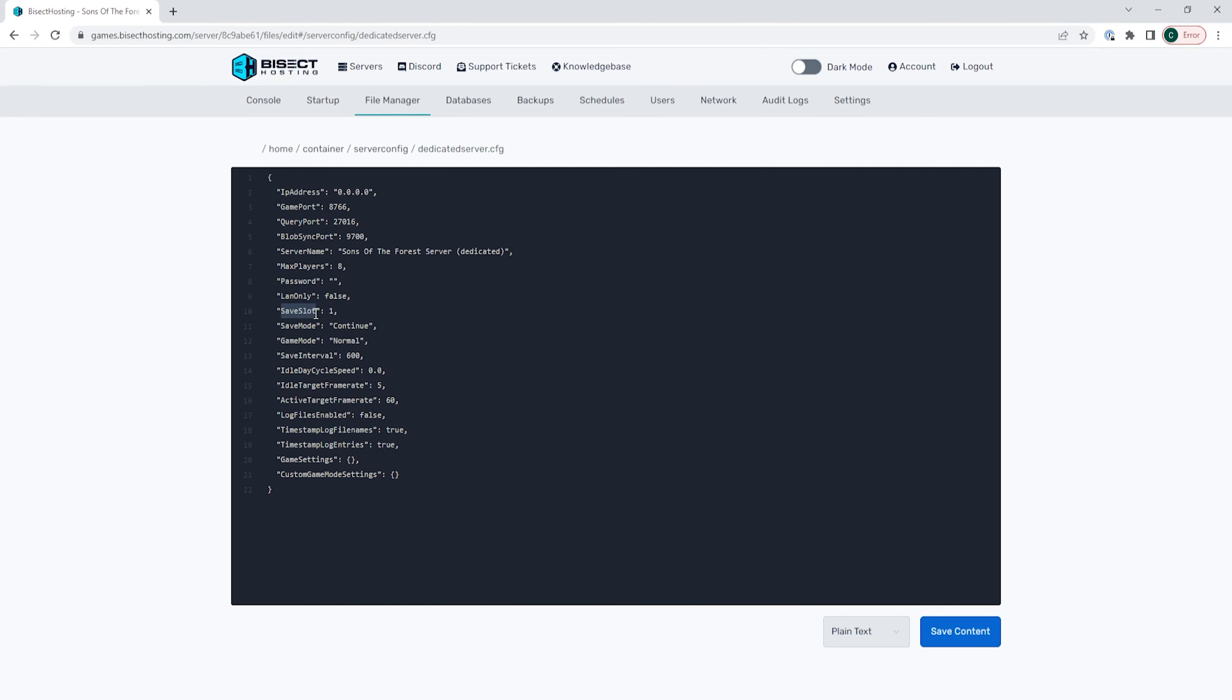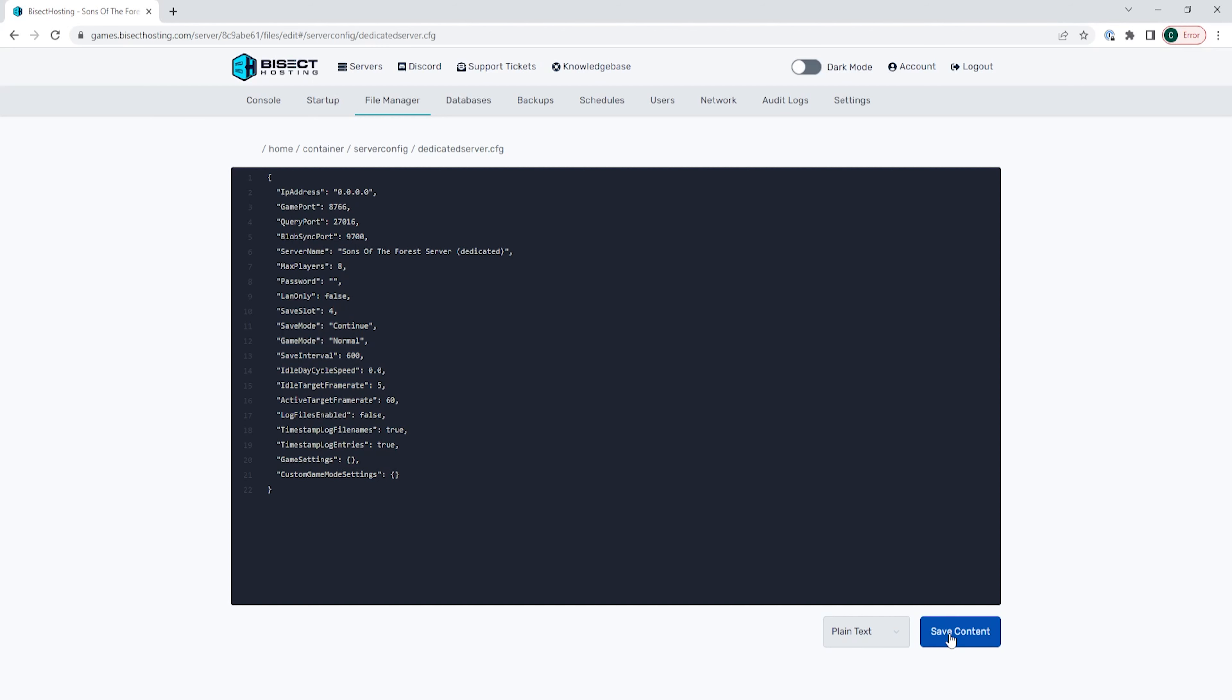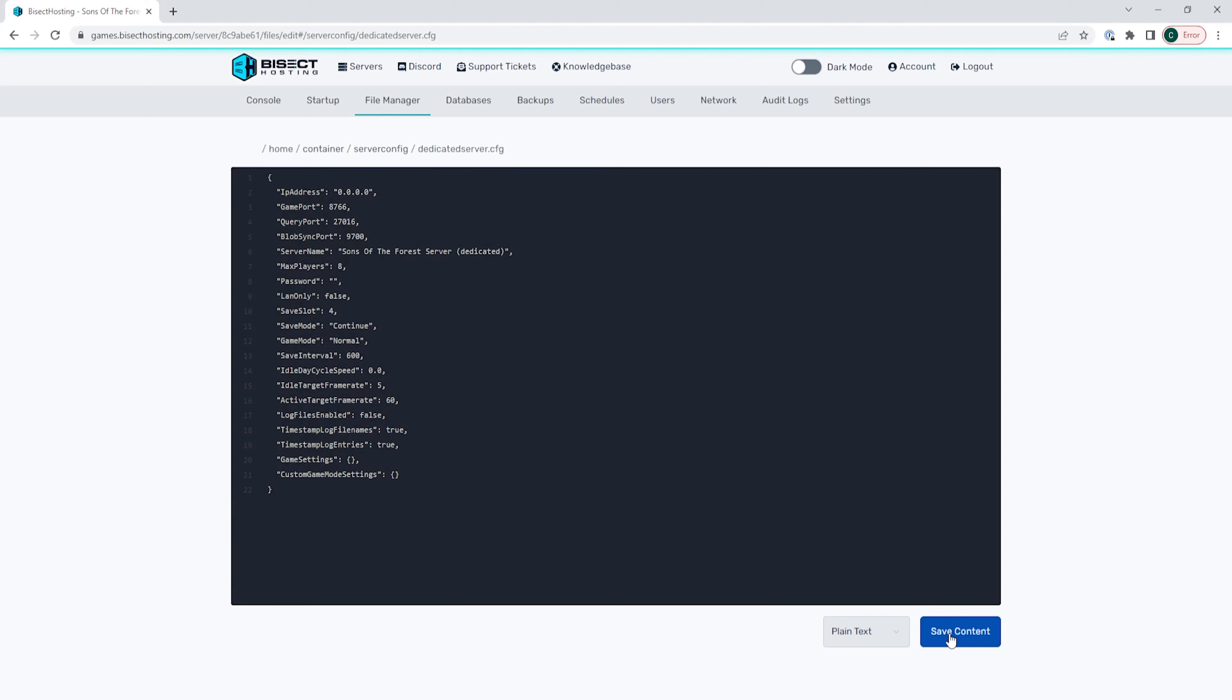We can change this number. This number can be up to nine integers and must not start with zero. Once we've changed that save slot number, we can choose the blue save content button.